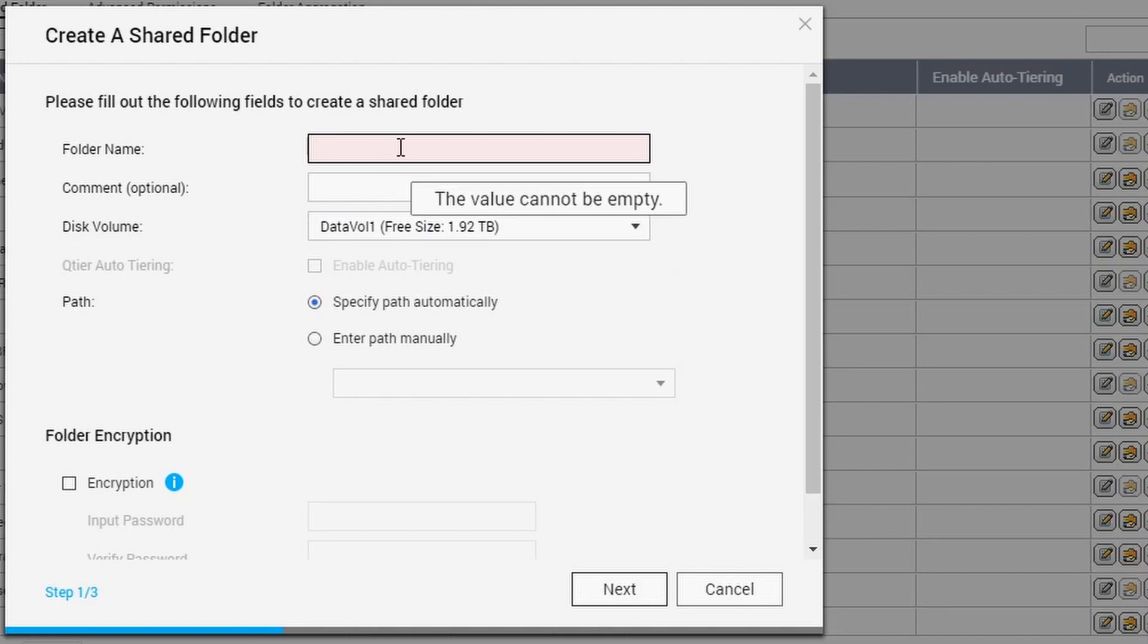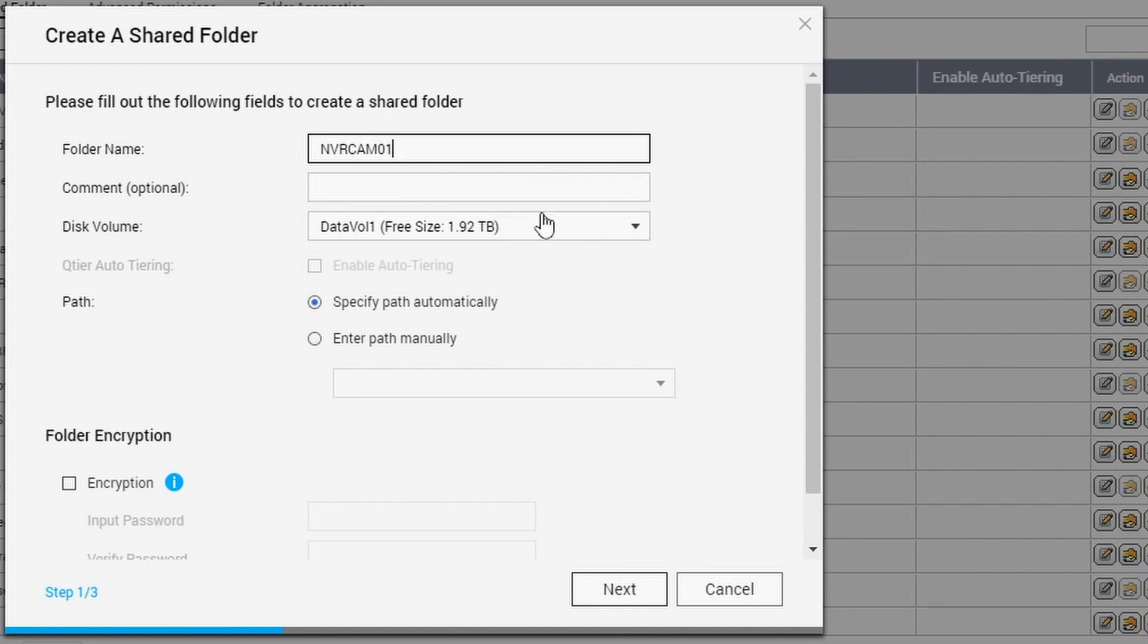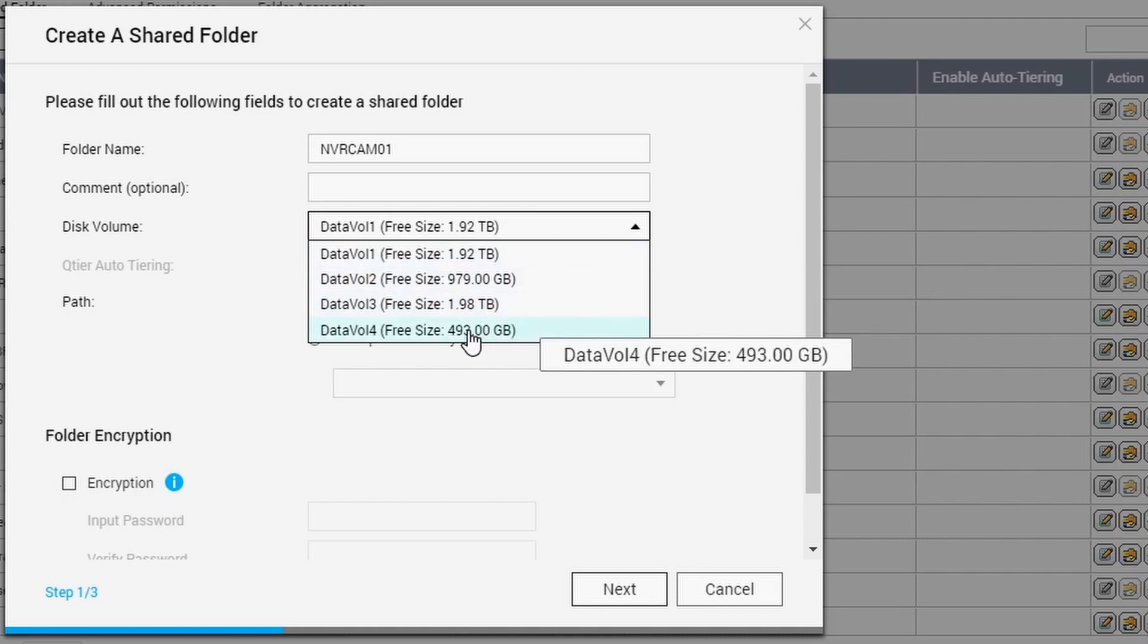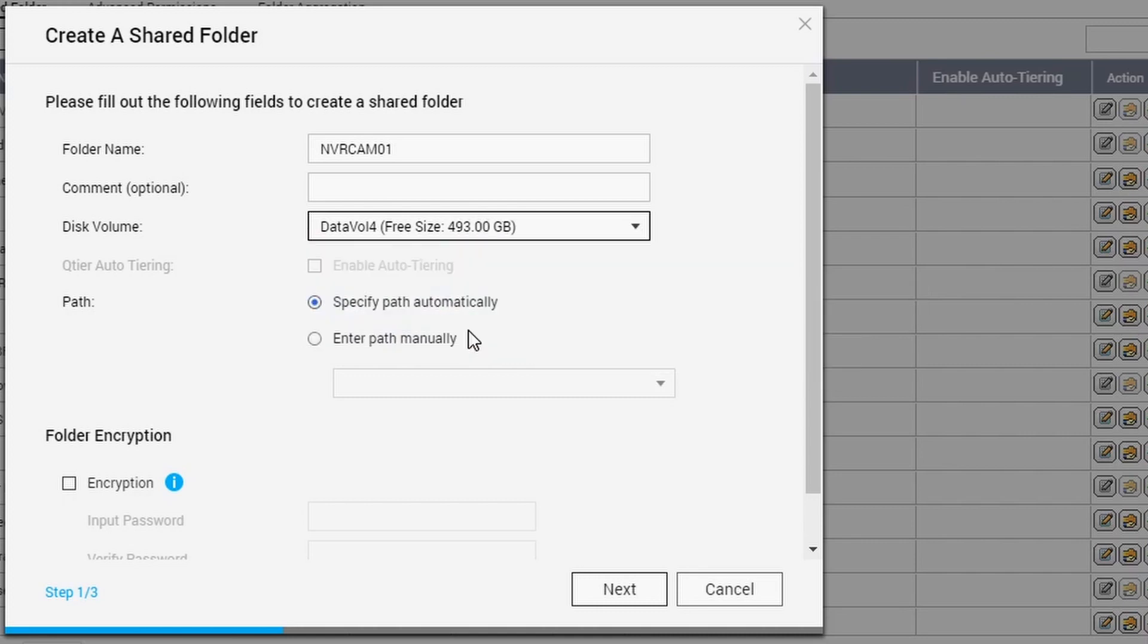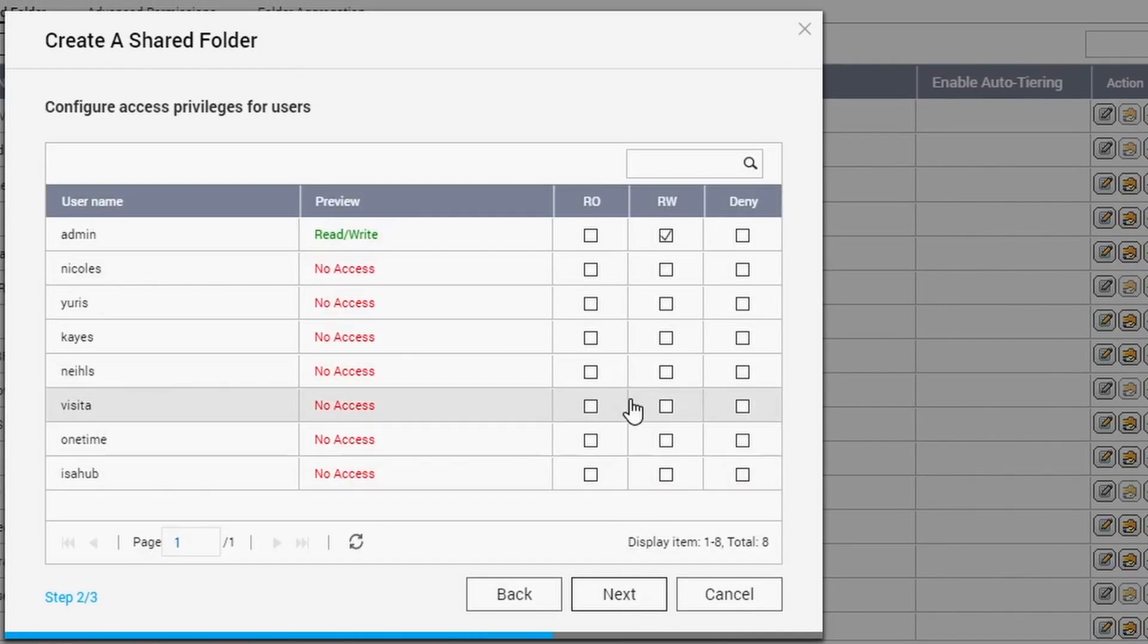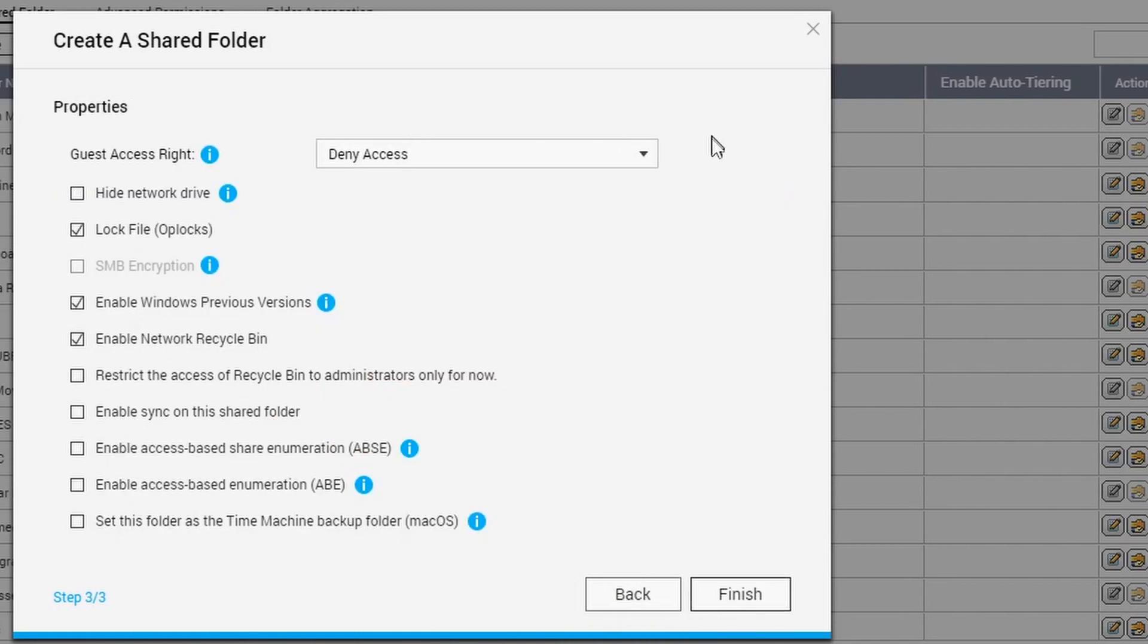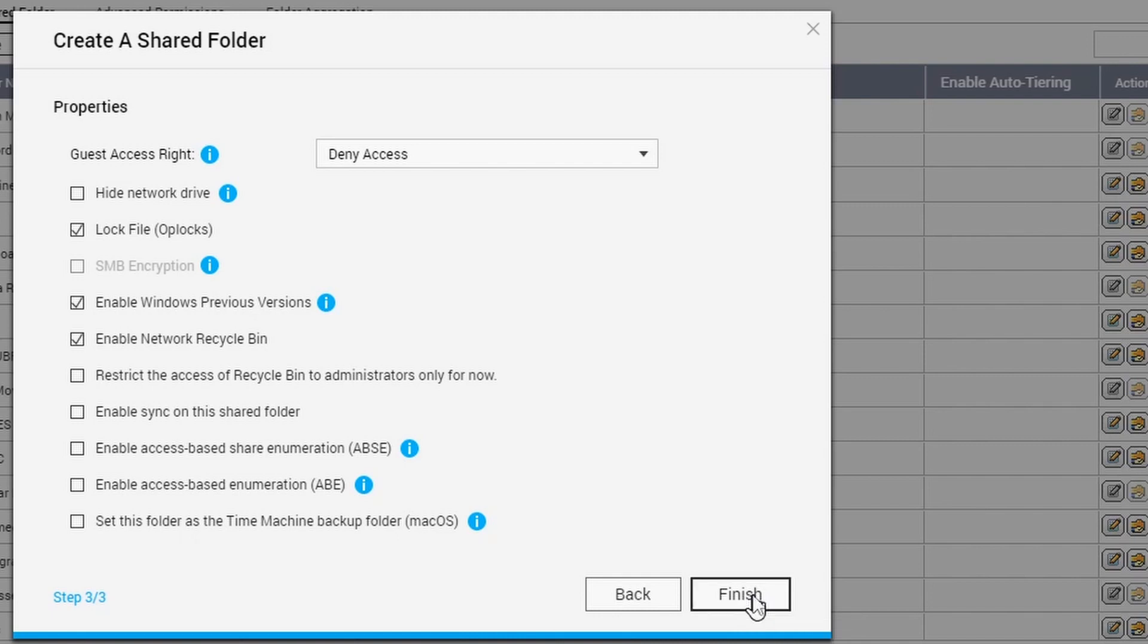Create a shared folder and put a name in there as NVR_Comp_01 and select the volume that we just created, which is Volume number 4, right, and hit Next. Next and just Next and just hit Finish. So what we did is just create a shared folder. We don't touch anything, any settings, just leave it and just press OK.